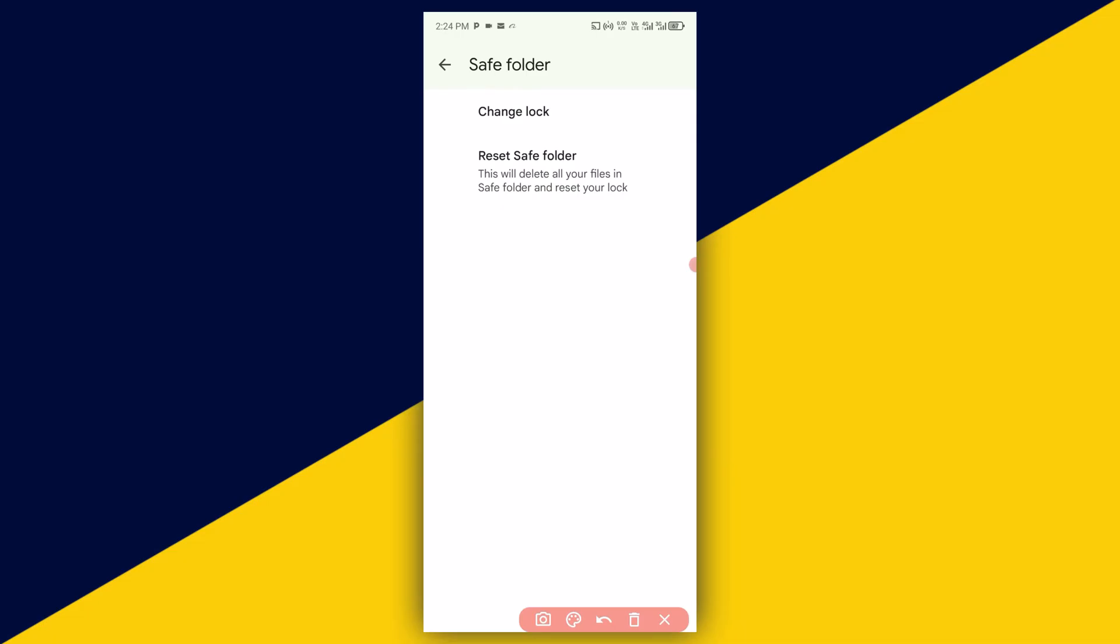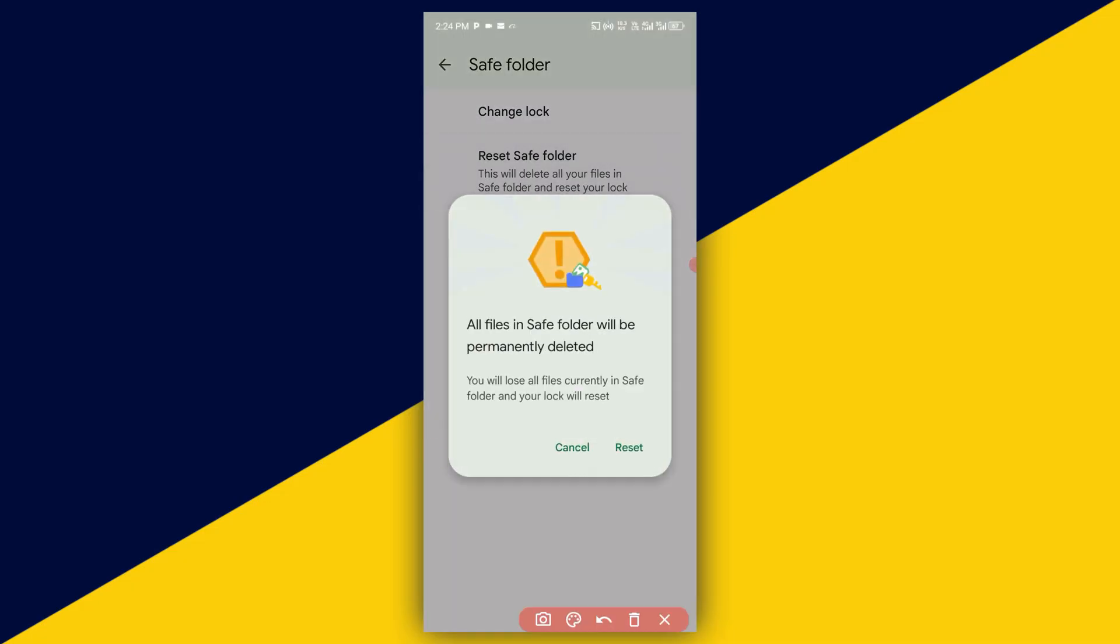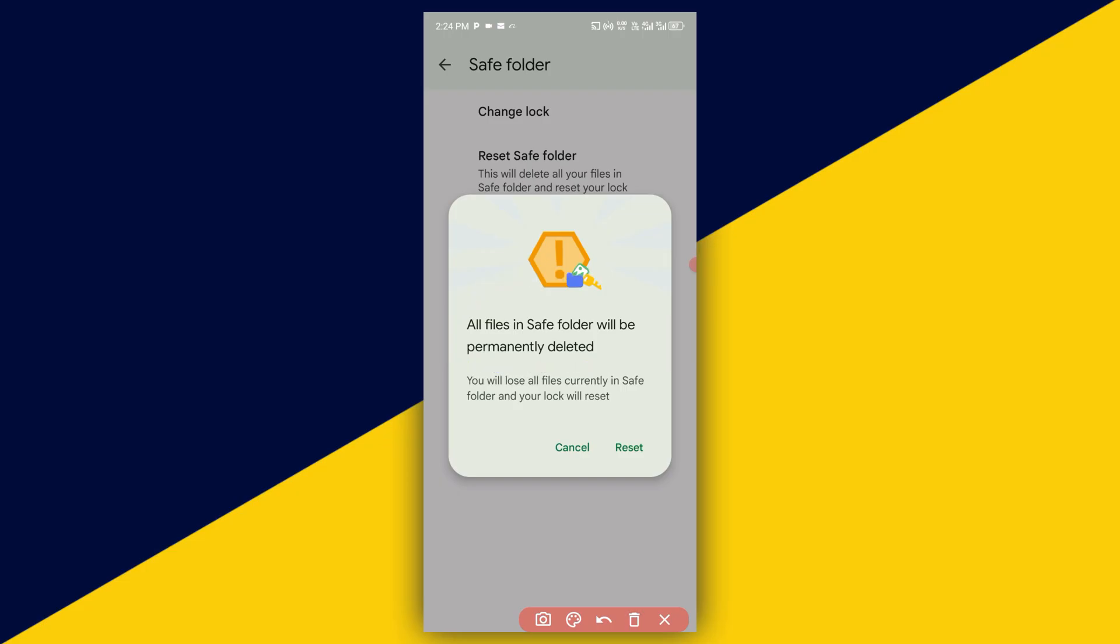Next thing you need to do is simply click on reset safe folder. Just like so. All files in safe folder will be permanently deleted and you will lose all files currently in safe folder and your lock will be reset.